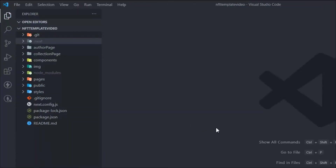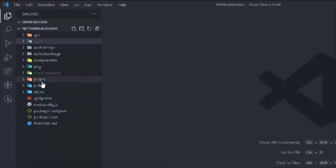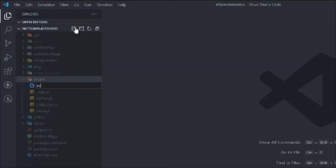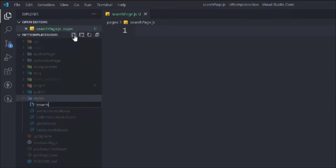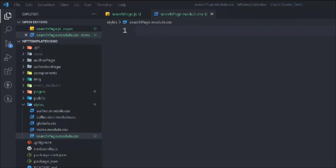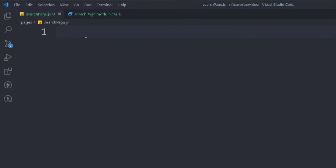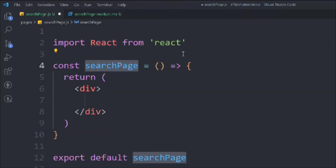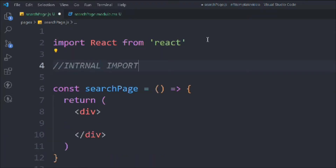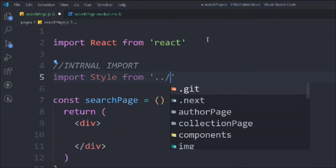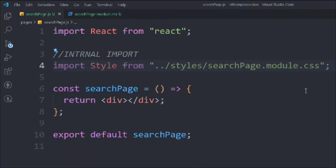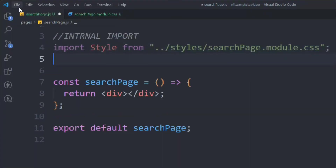Make sure you open up the project you're working on. The first thing we have to do is create the page — we'll call it search page .js. We also need to create the CSS file, so let's create search page .modules.css. Then we'll type 'rafc' to create the React functional base component, and import the CSS file from the same directory.